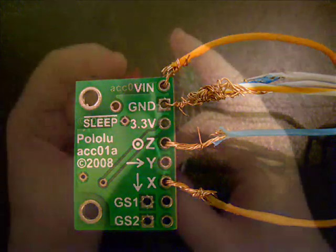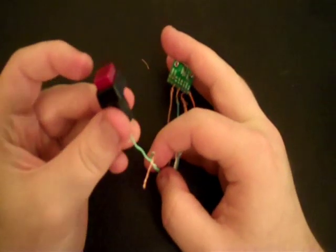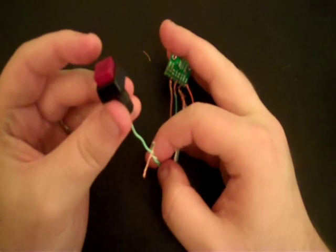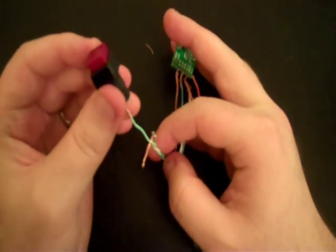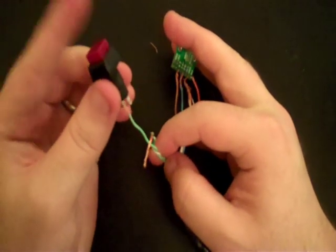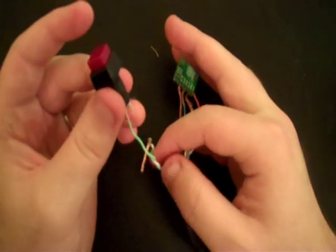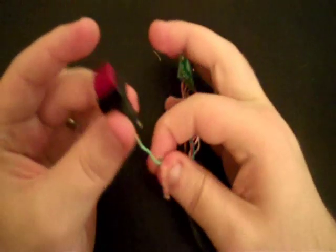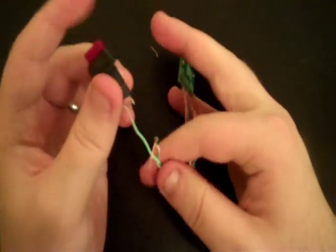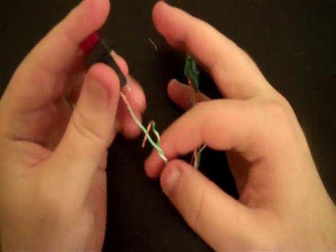So now I'm going to attach the optional button. You don't need this, but it's helpful if you want a button in your game to, for example, in Mario Kart, you can shoot items with this button, you can make it a pause button, or whatever you want to do. So basically the button just has two leads, and when you push the button down, it completes the circuit.